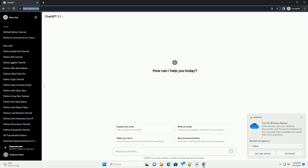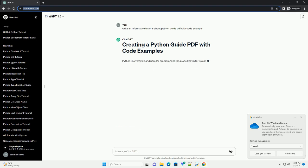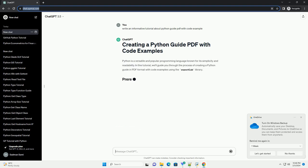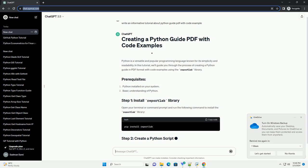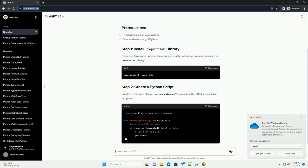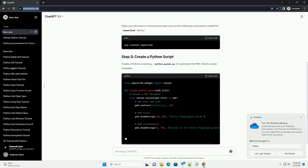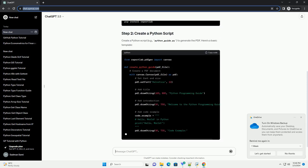Python is a versatile and popular programming language known for its simplicity and readability. In this tutorial, we'll guide you through the process of creating a Python guide in PDF format with code examples using the ReportLab library. Open your terminal or command prompt and run the following command to install the ReportLab library.